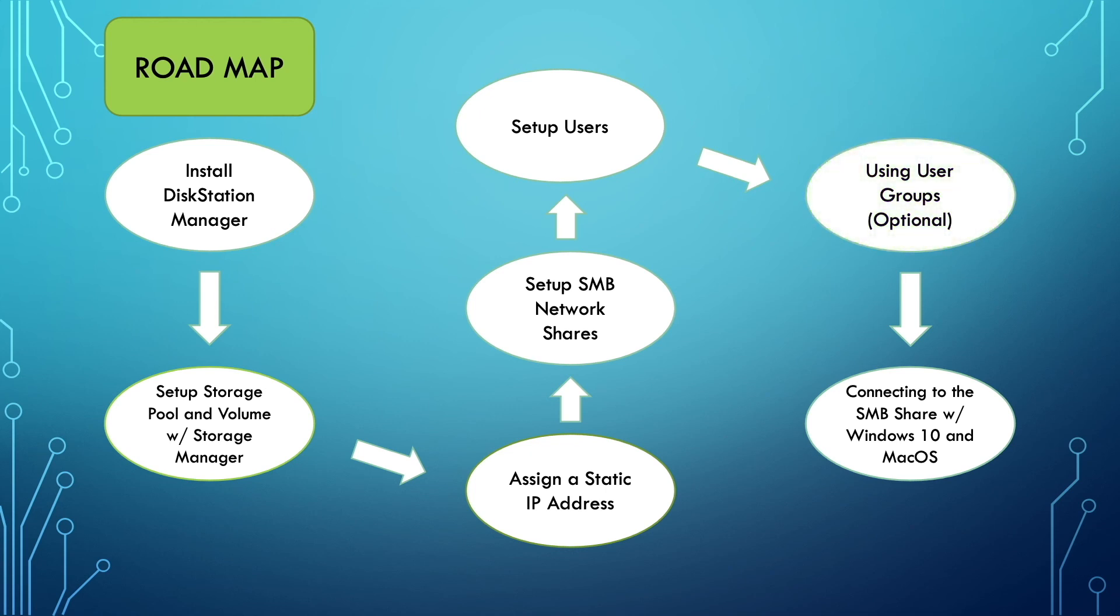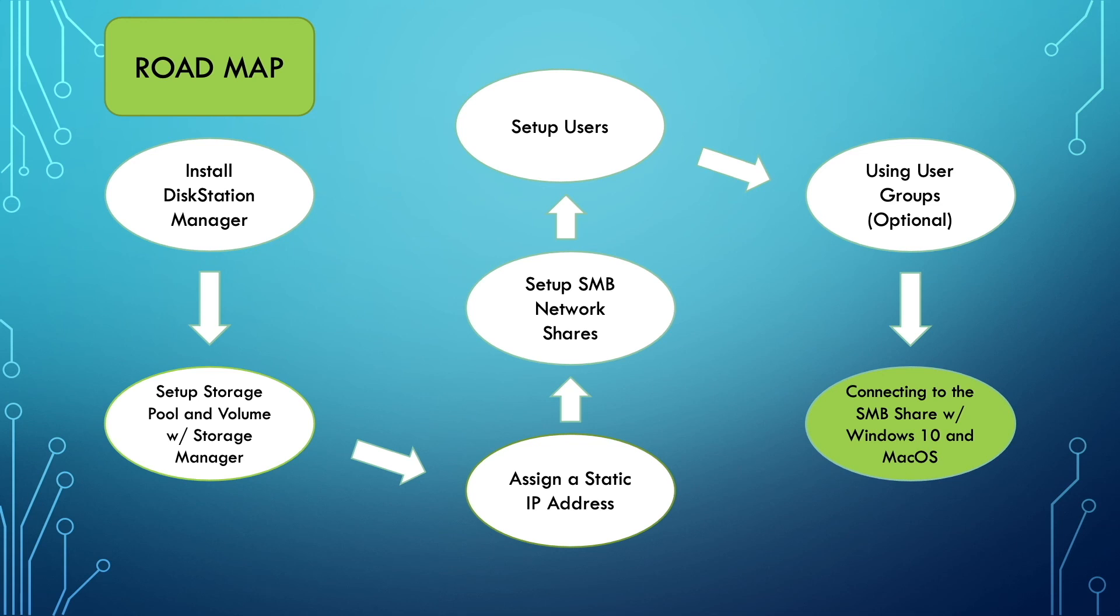At this point our Synology NAS has everything in place and it's time to start using it on our Windows 10 and macOS computers by connecting to the shared folders we've created through the SMB service. We'll do just that in the seventh and last video in the Synology NAS installation and local area network setup series.